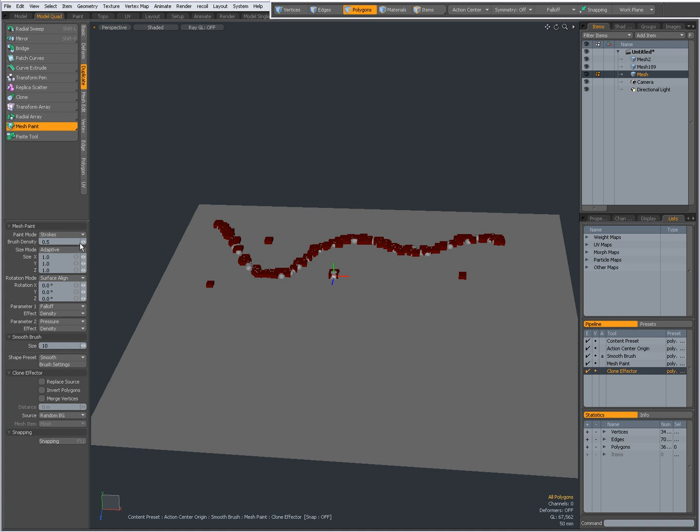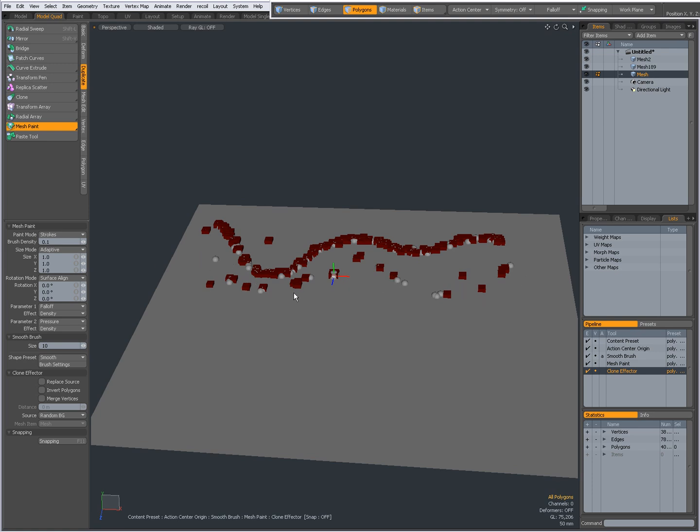Right now the brush density is a bit high, so I'll set it to 0.1. Again, with a stroke, you see my background layers being painted onto this target layer.